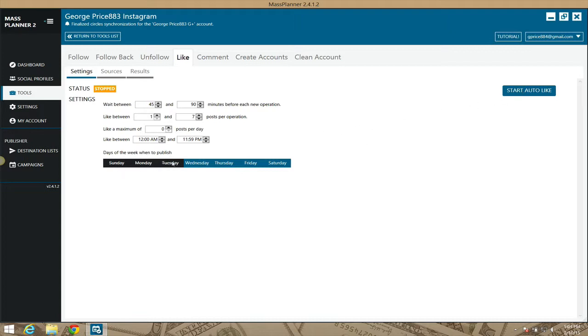you can still set it like Tuesday, Monday, Sunday, Monday, Tuesday. It won't do anything. If you want to select those days or have those days selected, then you make sure that you leave them blue.